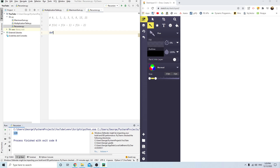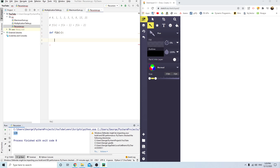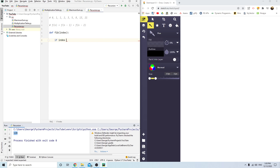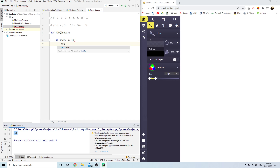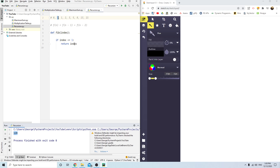Let's write the Fibonacci function — it takes a number called index. The zeroth Fibonacci number is 0, the first is 1, and so on. First, if index is less than or equal to 1, return index. So if index is 0, return 0; if index is 1, return 1.